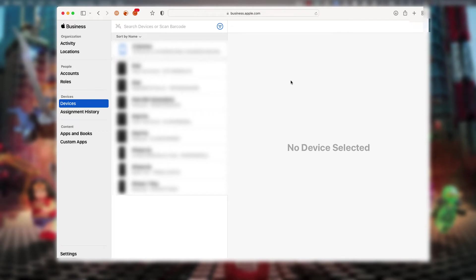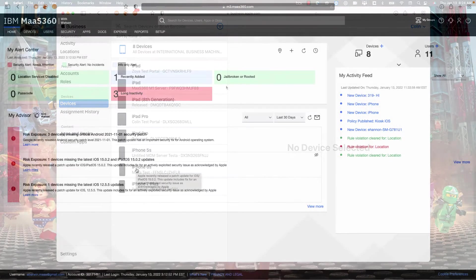Here is a current view at Apple Business Manager. There are already some devices in it that may have been purchased through a reseller. By the end of this video, we will have added a new phone to that list.